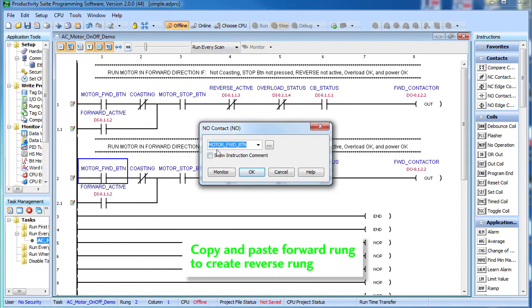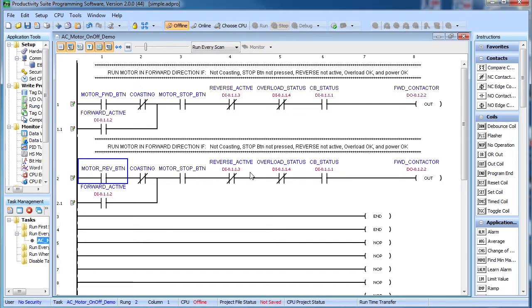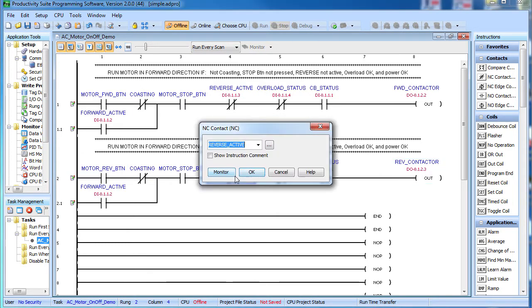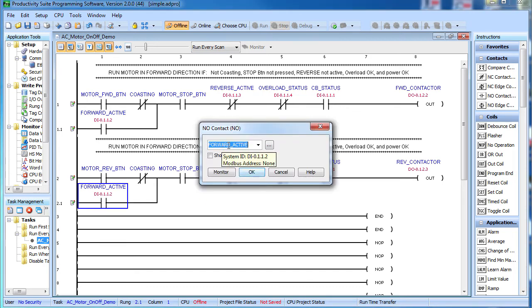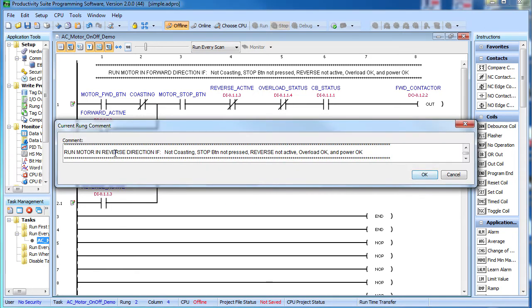The reverse motor circuit is exactly the same, except it uses the reverse virtual button, kicks off the reverse contactor. It doesn't run if the forward contactor is engaged and it latches on the reverse aux contact. Let's update that comment too.